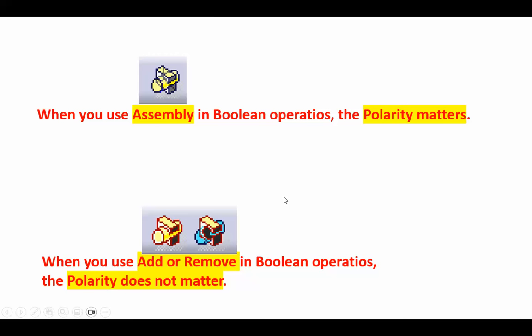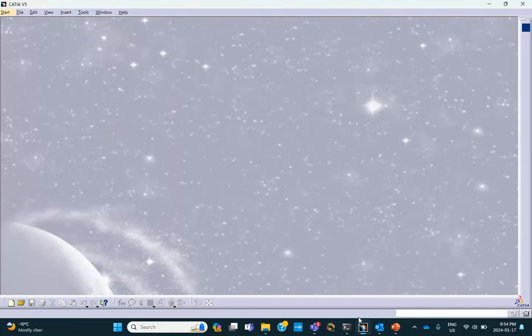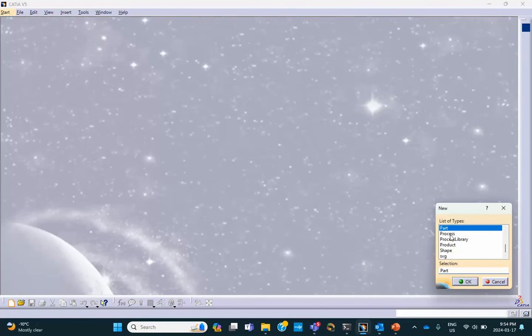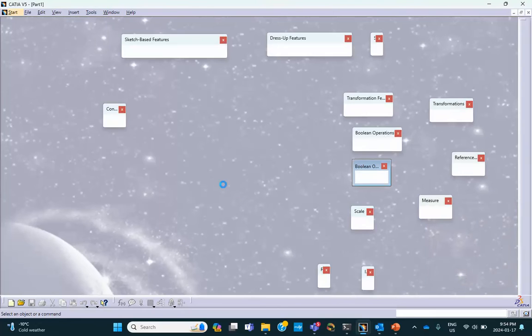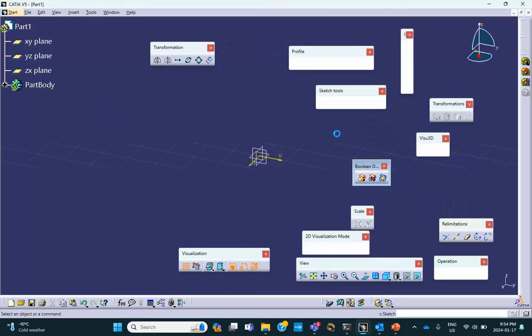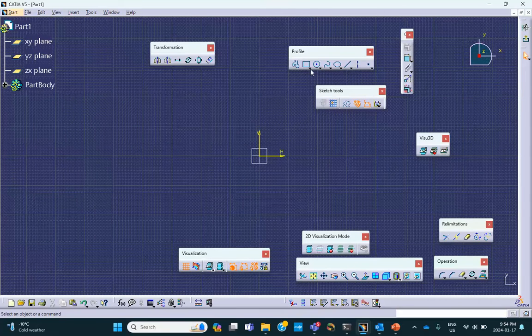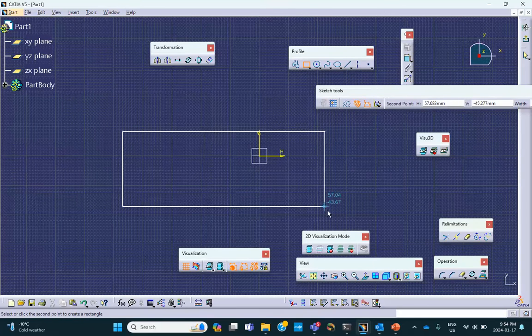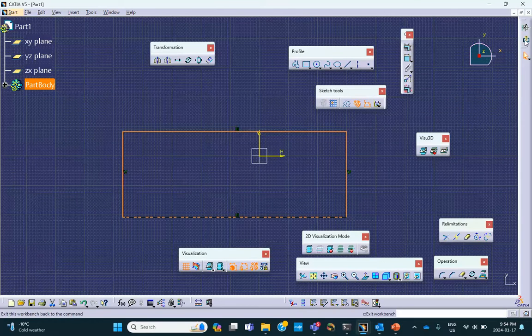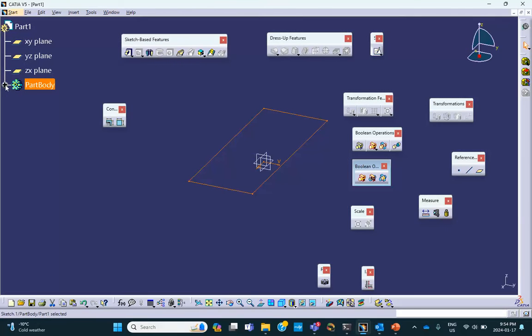So let's go ahead and do this problem for us. I'm going to create a part, and on the horizontal plane I will sketch that rectangle. Something like that. That's going to be my part body. You can see that. And then I pad it.